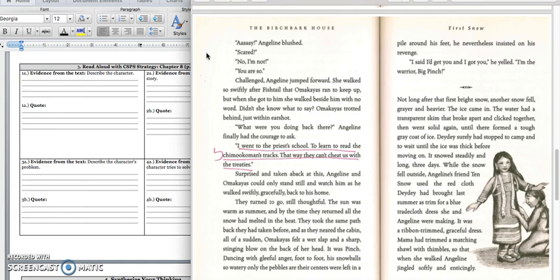They turned to go, still thoughtful. The sun was warm as summer, and by the time they returned, all the snow had melted from the heat. They took the same path back they had taken before, and as they neared the cabin, all of a sudden, Omakayas felt a wet slap and a sharp sting blow on the back of her head. It was pinch. Dancing with gleeful anger foot to foot, his snowballs so watery only the pebbles at their centers were left in a pile at his feet. He nevertheless insisted on his revenge. I said I'd get you, and I got you, he yelled. I'm the warrior, big pinch!